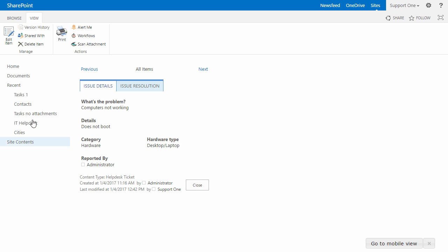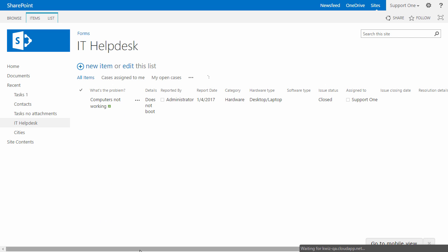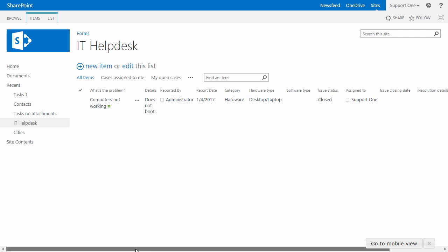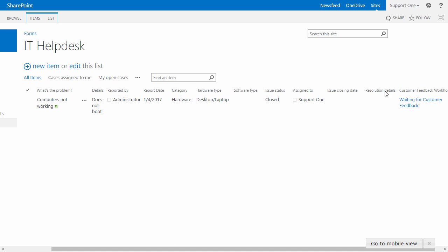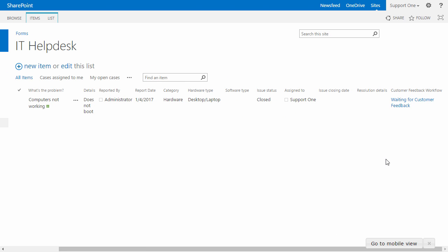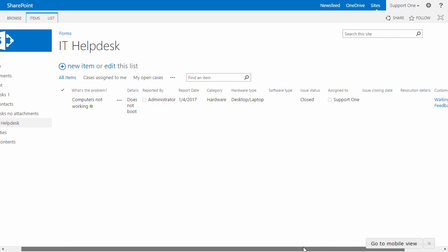And now if I go back to my IT helpdesk list, as you see in the customer feedback workflow, the customer feedback workflow has started, and the current status is waiting for customer feedback.